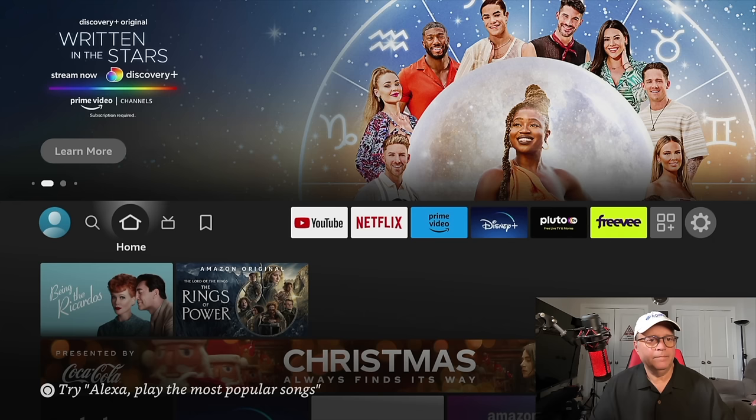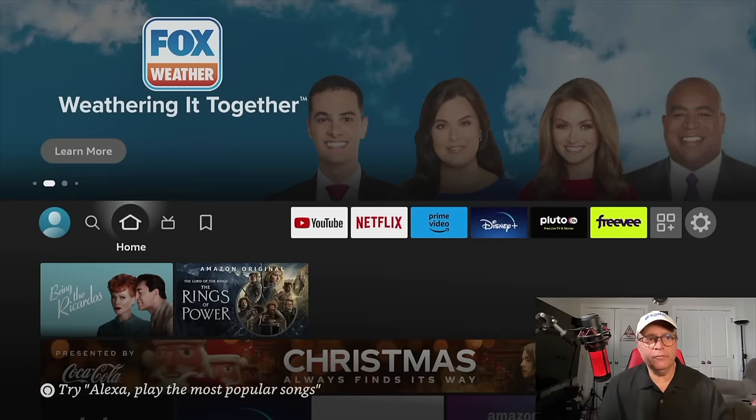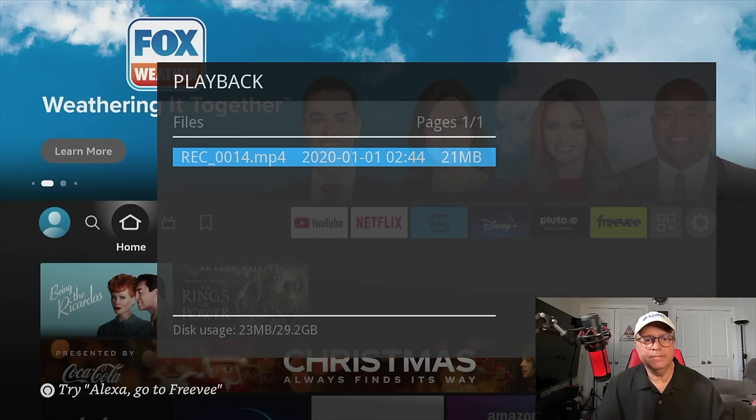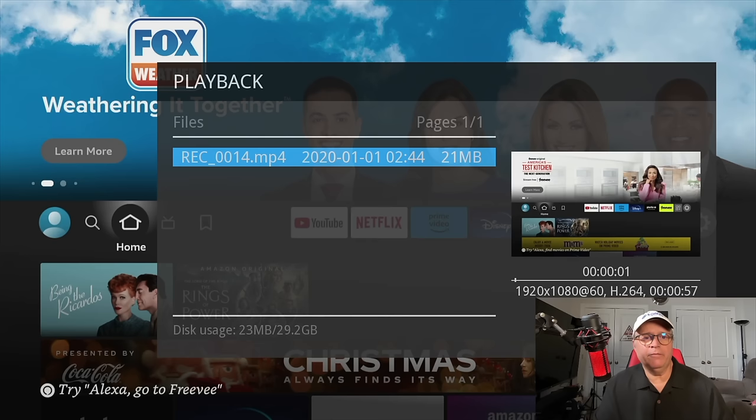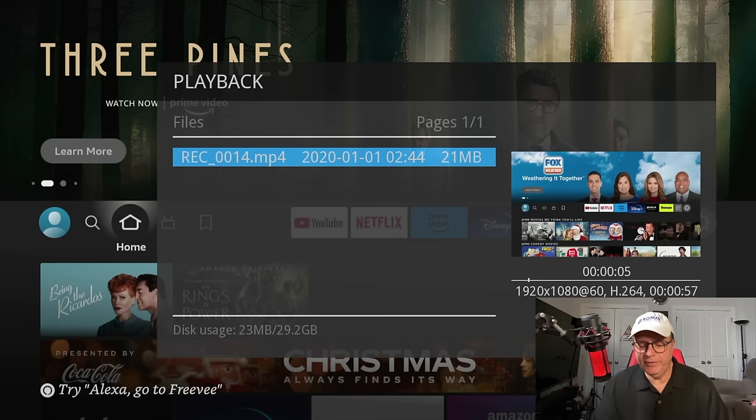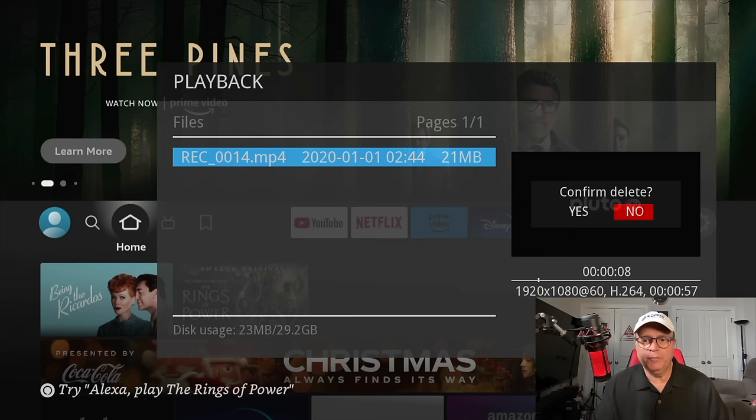Now there's another button on the remote that says video. So I'm just going to hit the video button. And that's going to bring up that recording that I just made. Now you can delete it if you want to. There's a delete button also on the remote, which brings up this little box, confirm, delete. I'm going to say no.